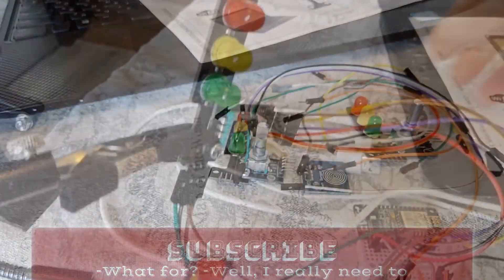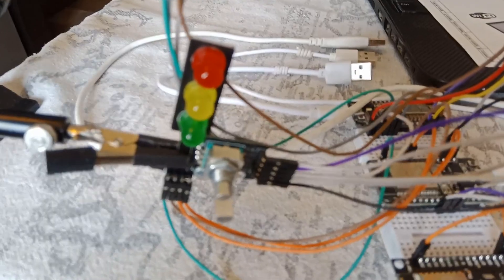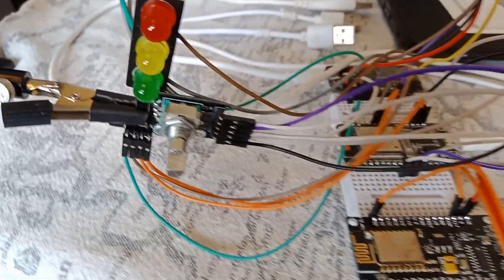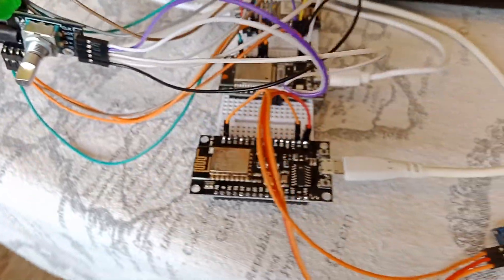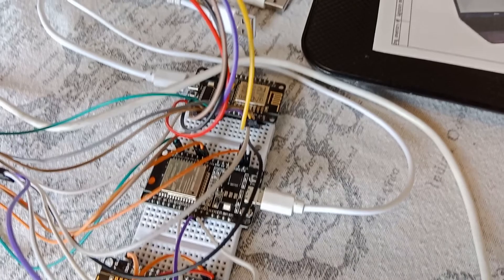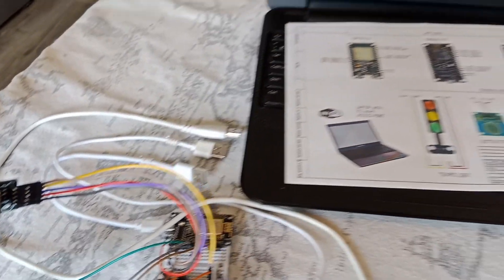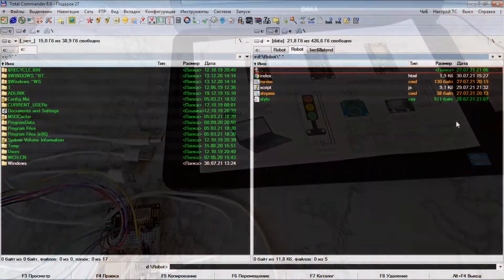And so the sensors are connected. We arrange them for convenient use, once again check the correctness of all electrical circuits and start working.